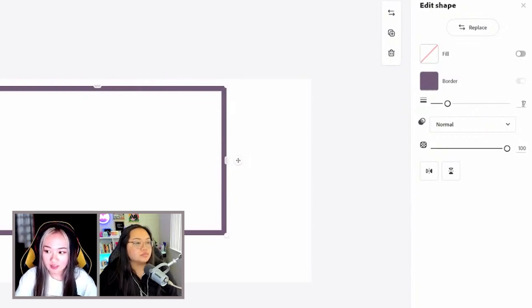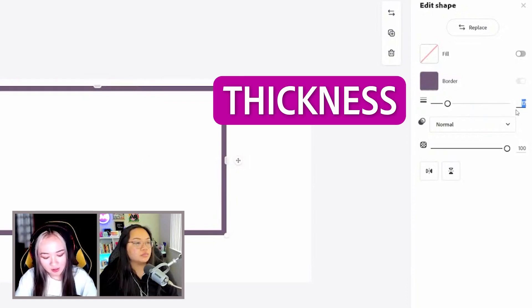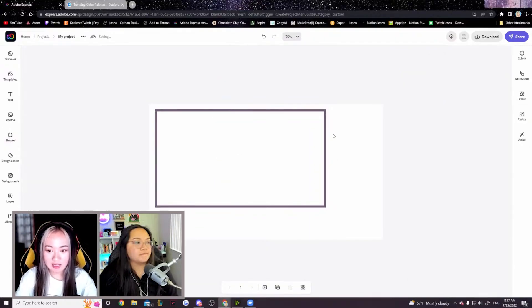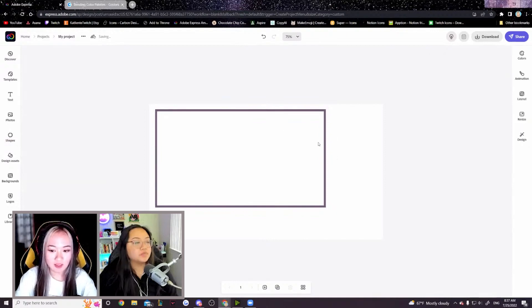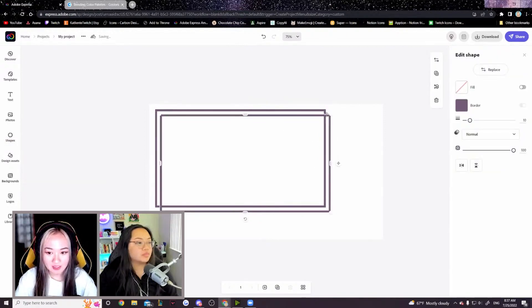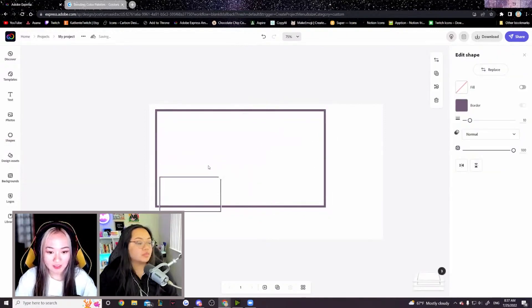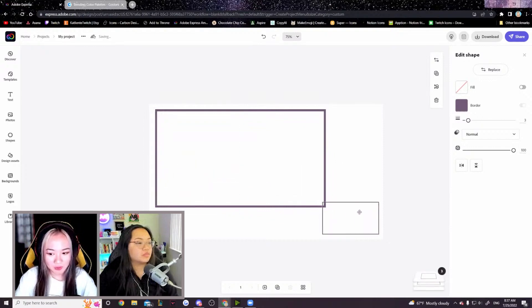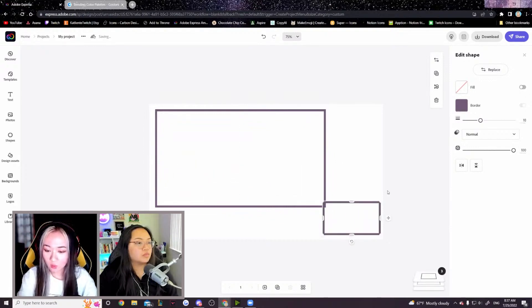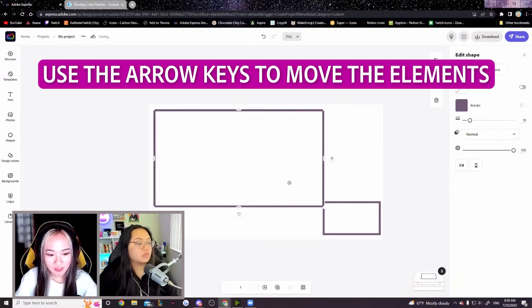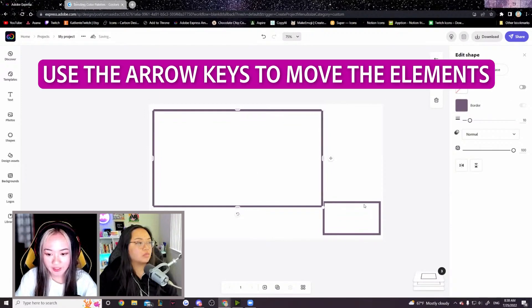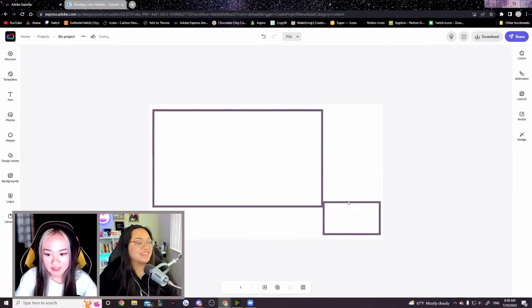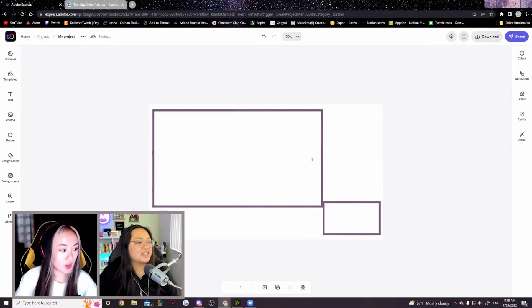Over here on the right hand side, we can also adjust the thickness of the border. I think this is a good size where it's not too big or too small. Copy and paste here. We can downscale this and make this our webcam border. Adjust the width of your webcam border. You can also use the arrow keys to scooch the graphic elements around.